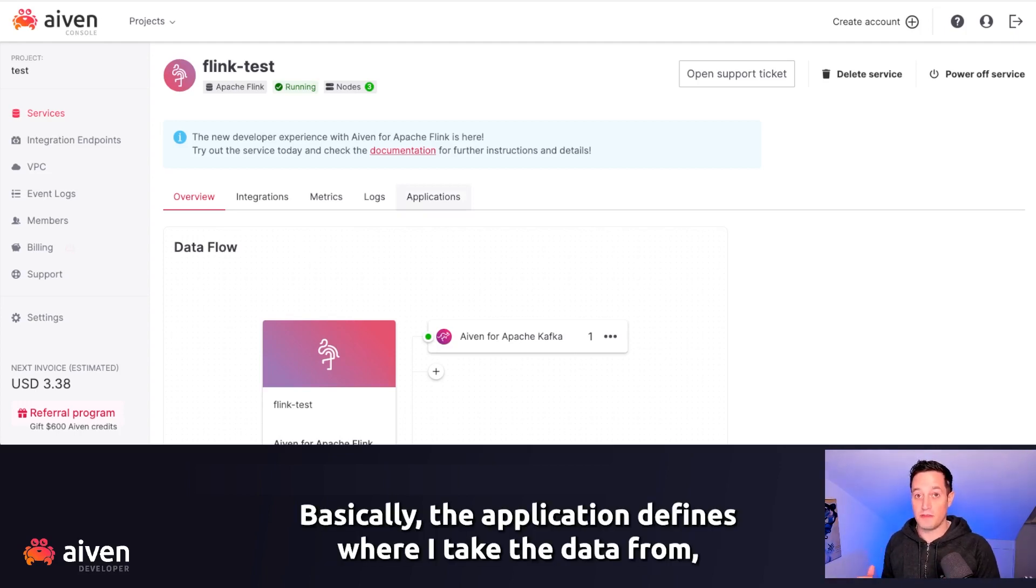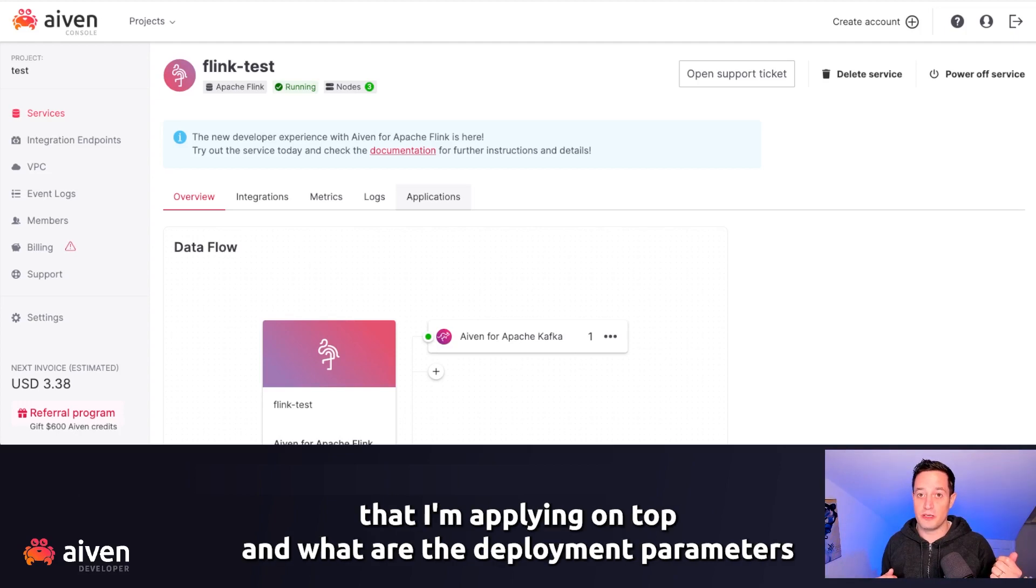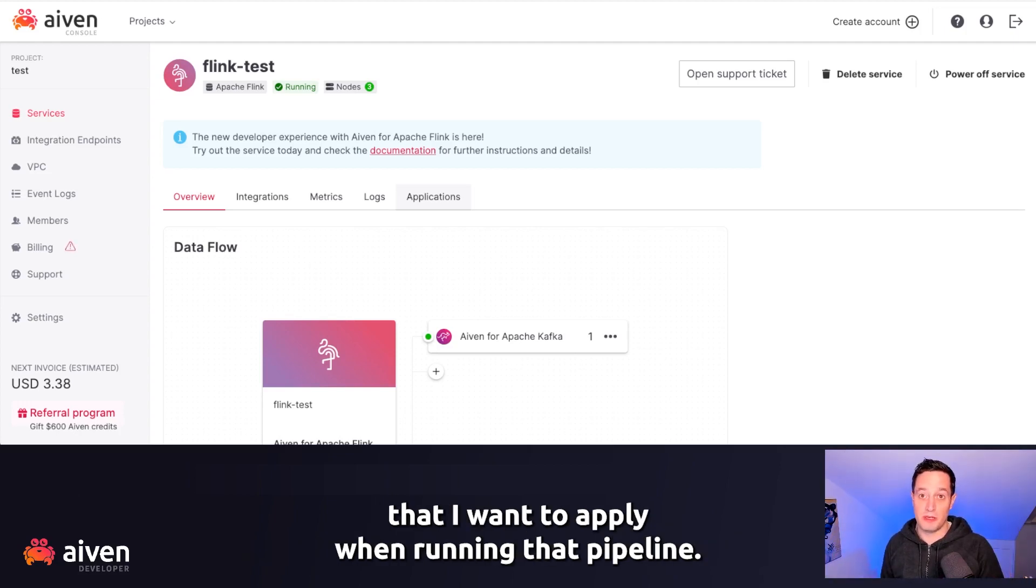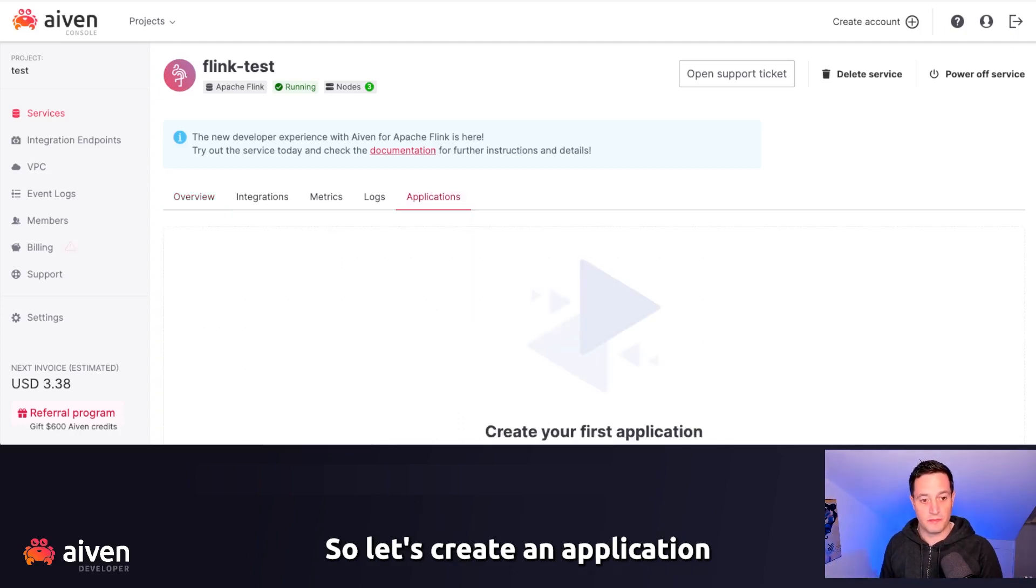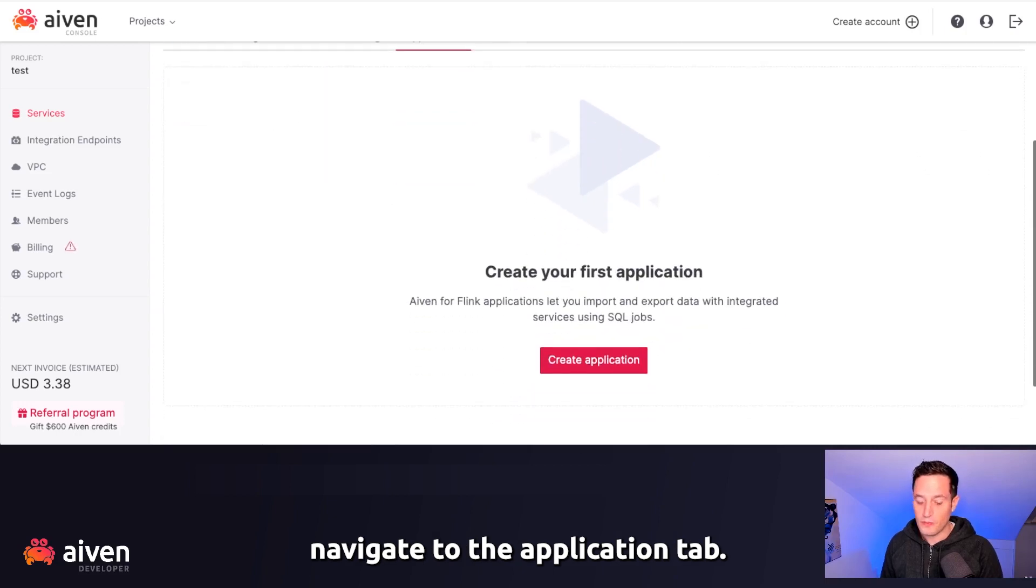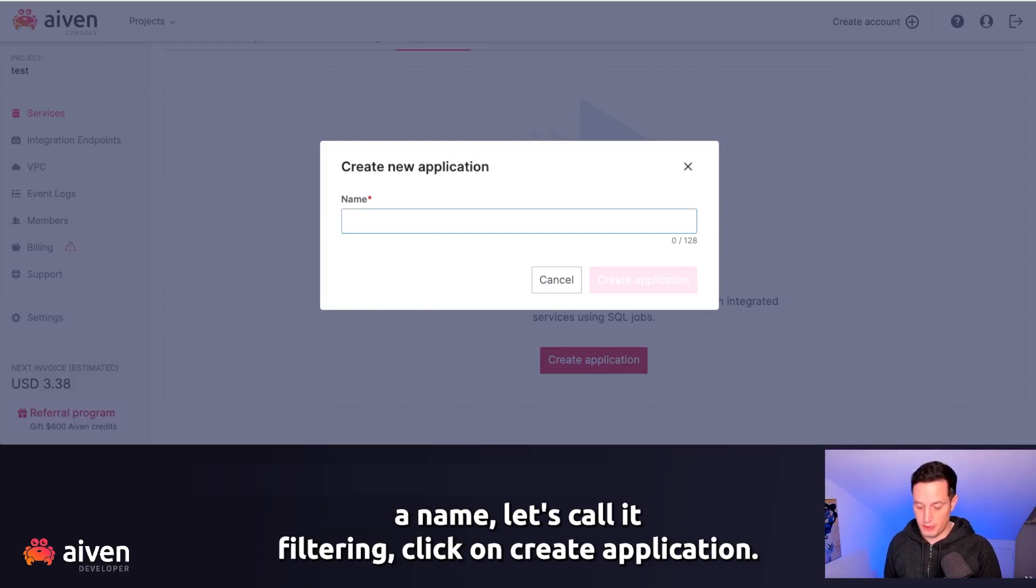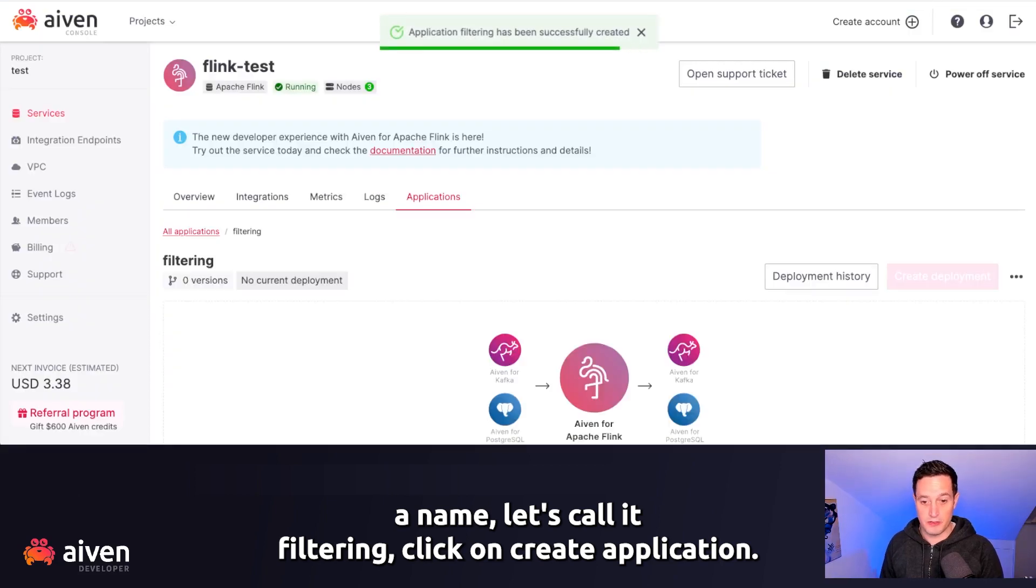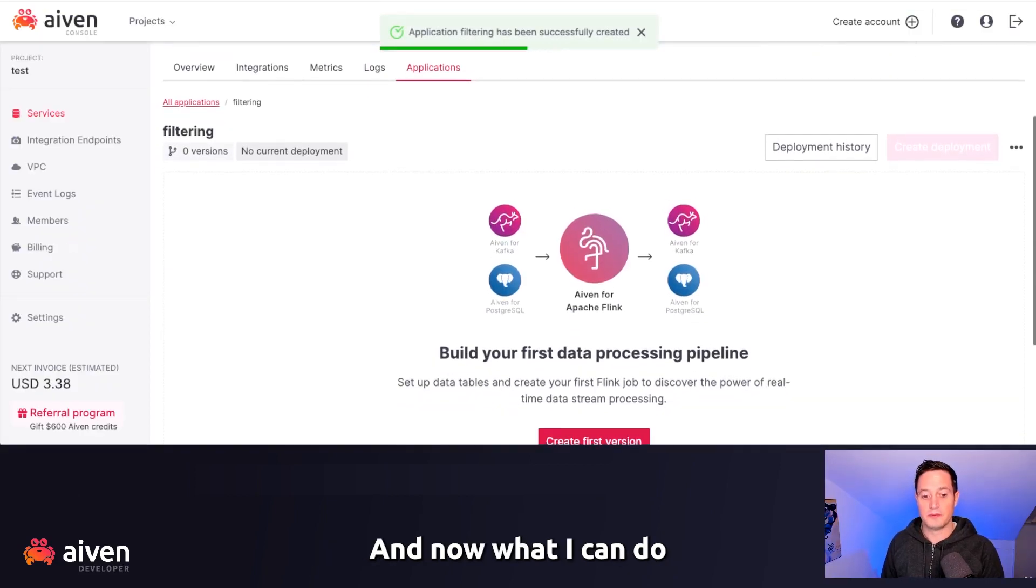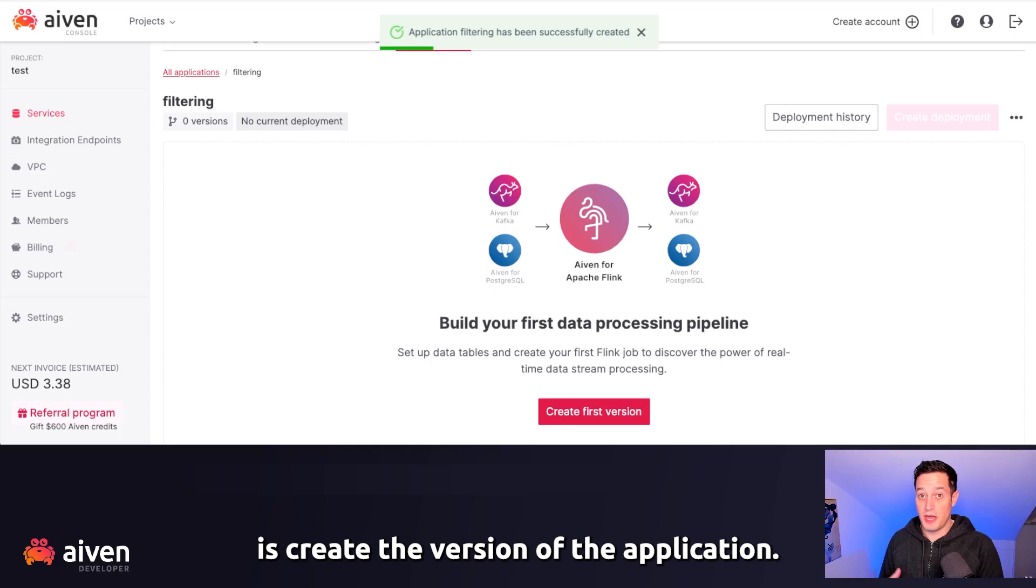An application is one-to-one with a data pipeline. Basically, the application defines where I take the data from, where I push the data, which is the SQL transformation that I'm applying on top, and what are the deployment parameters that I want to apply when running that pipeline. So let's create an application. Navigating to the application tab, we can create the application. We can give the application a name, let's call it Filtering. Click on Create Application.